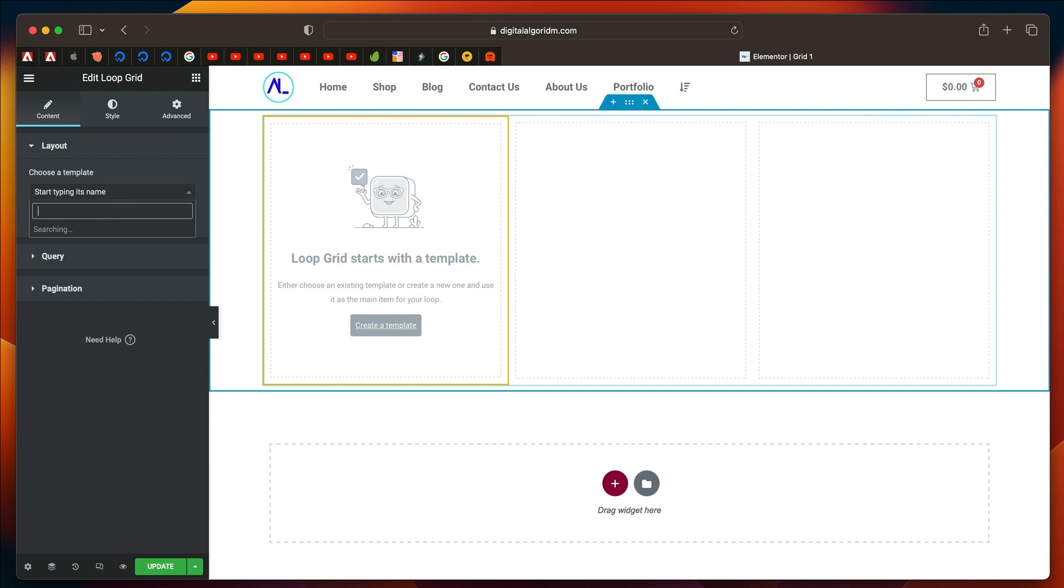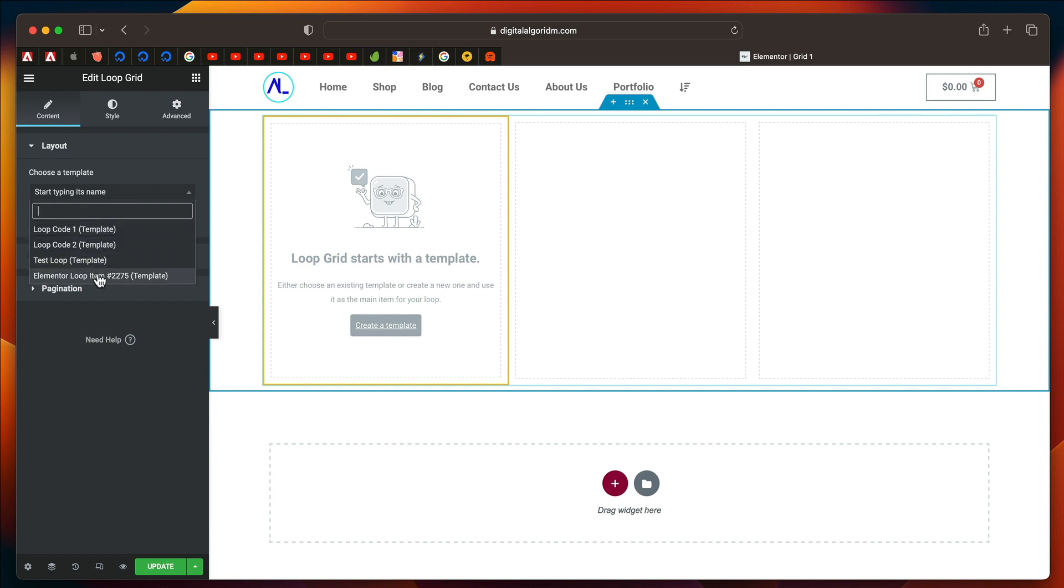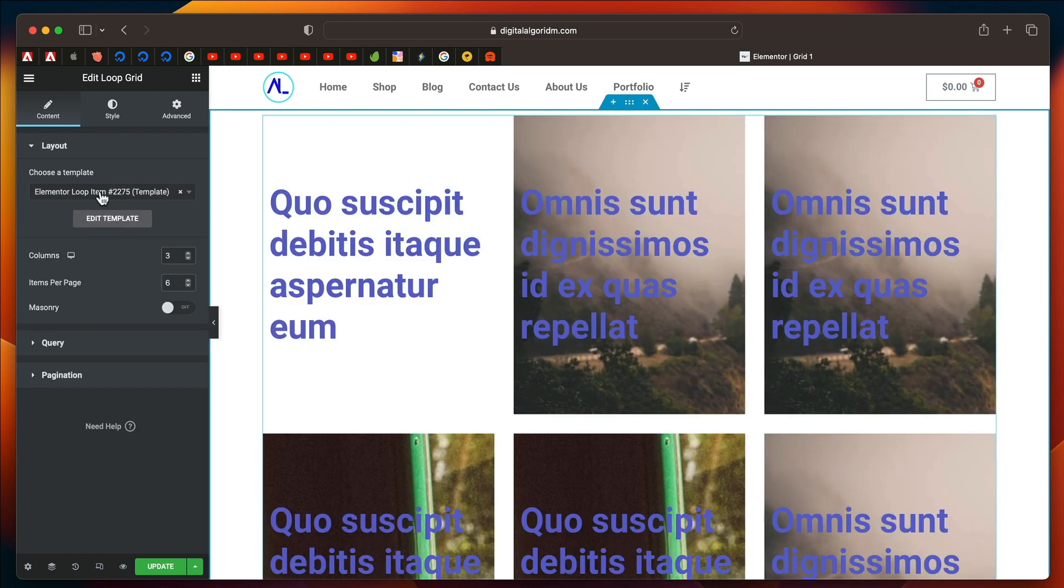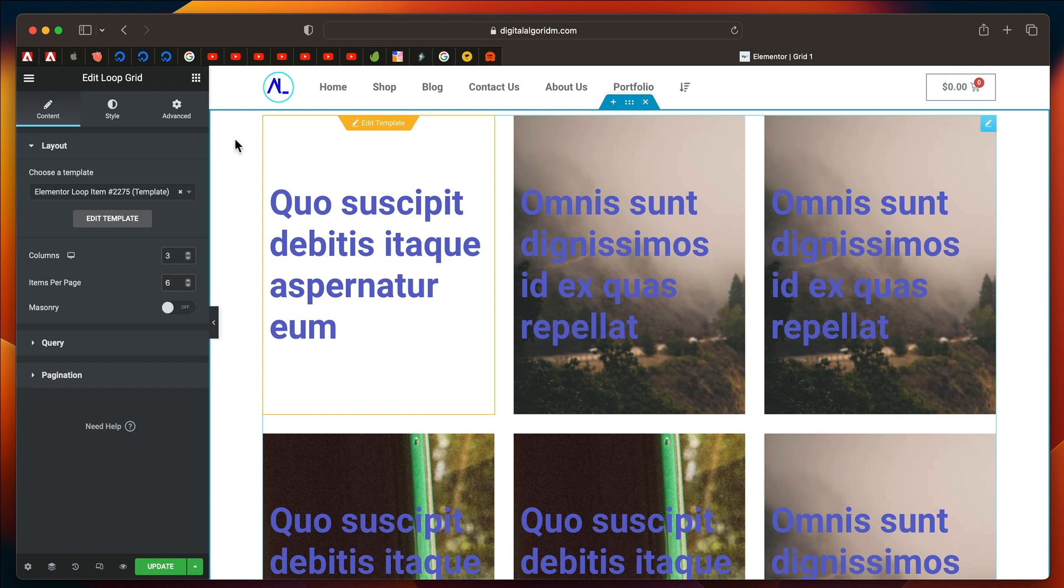I don't remember the name. In fact, we didn't even give it a name. This is the loop item that we created. And it will basically pull all the elements using the same design.